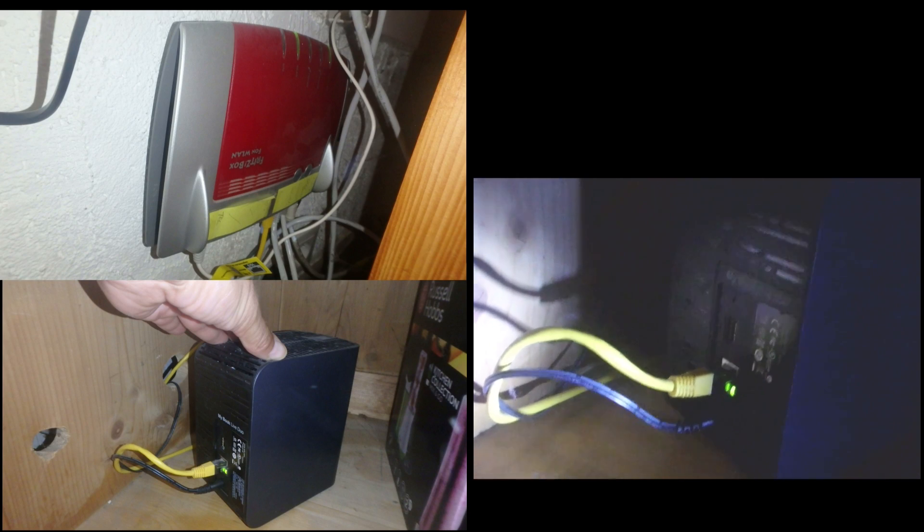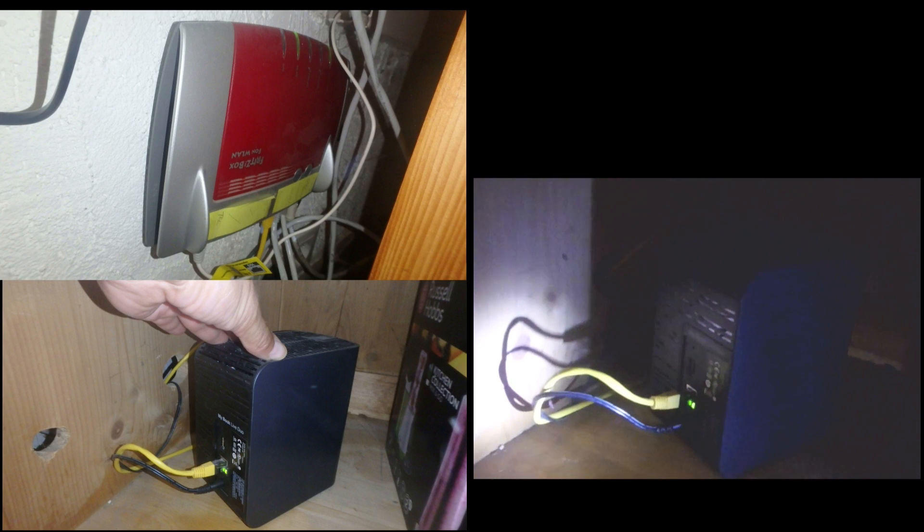This video shows how to bring your network storage, here it's a Western Digital MyBookLive, to your router and to your network.